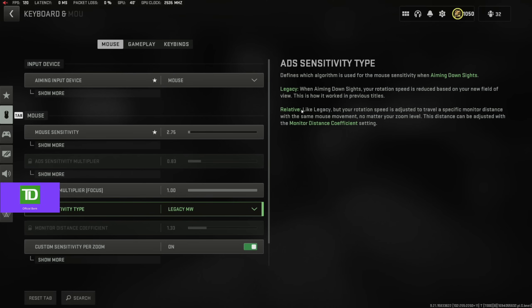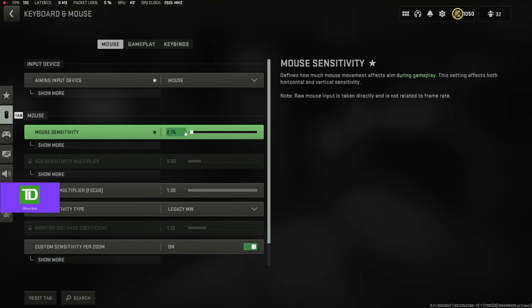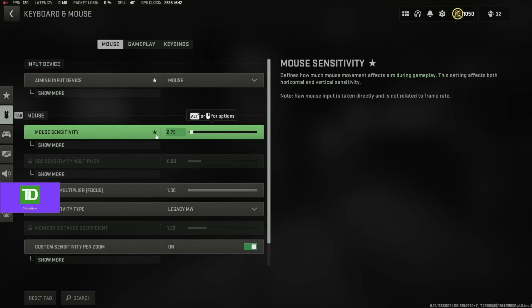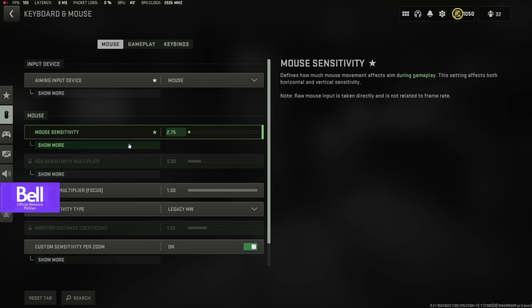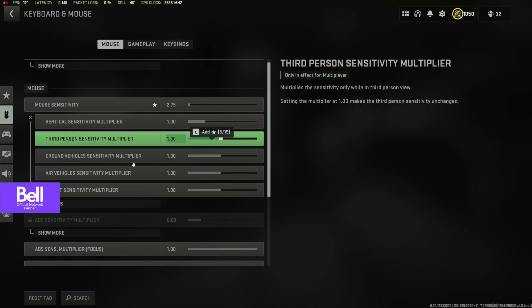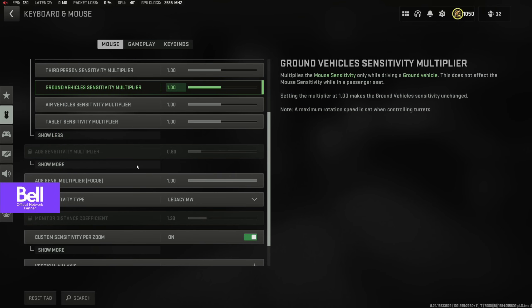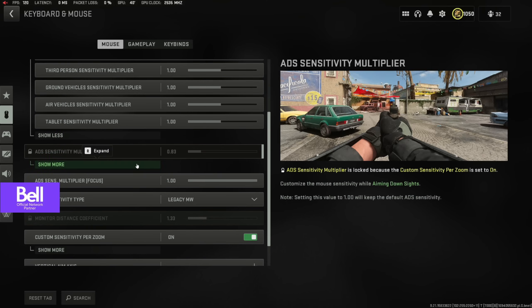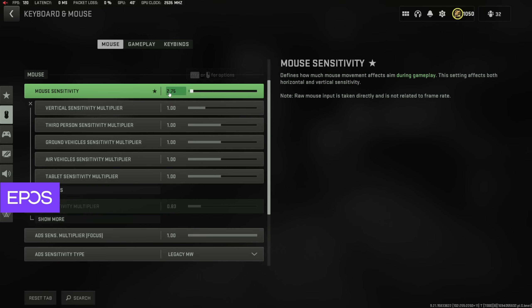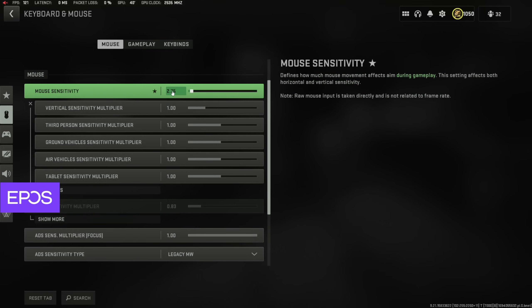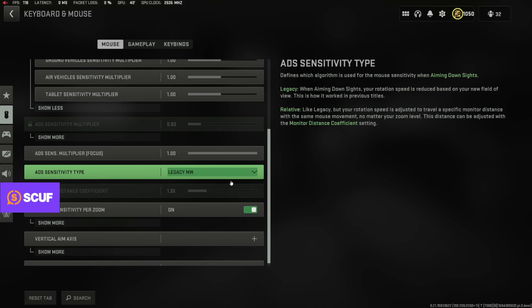Okay, first things first, my settings. Obviously I play on mouse and keyboard. My in-game sensitivity is 2.75. I play 2000 DPI, so my sensitivity isn't really that sane, but it's all right. I think it's definitely a little bit above average, but it ends up evening out a little bit because I play such a low in-game sense.